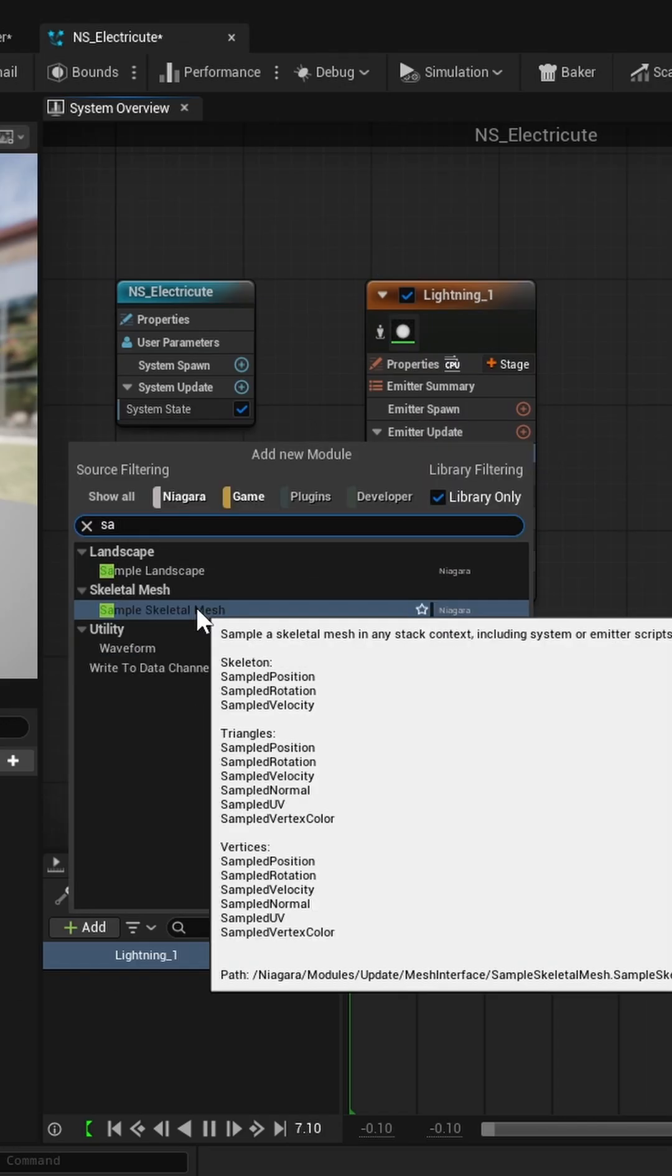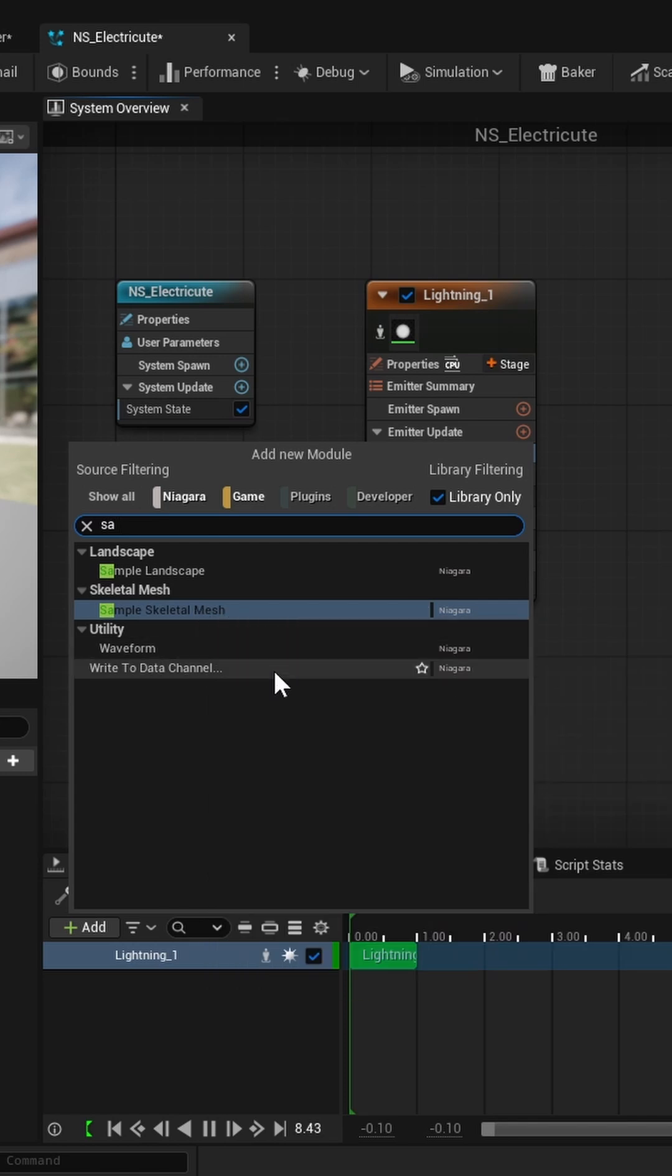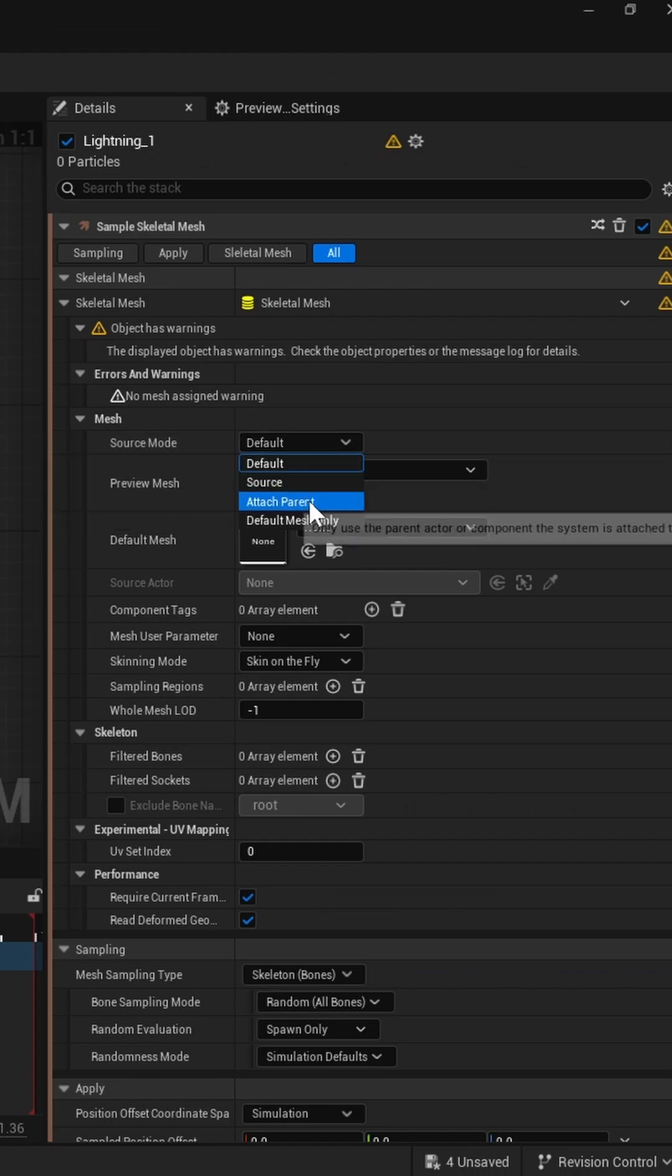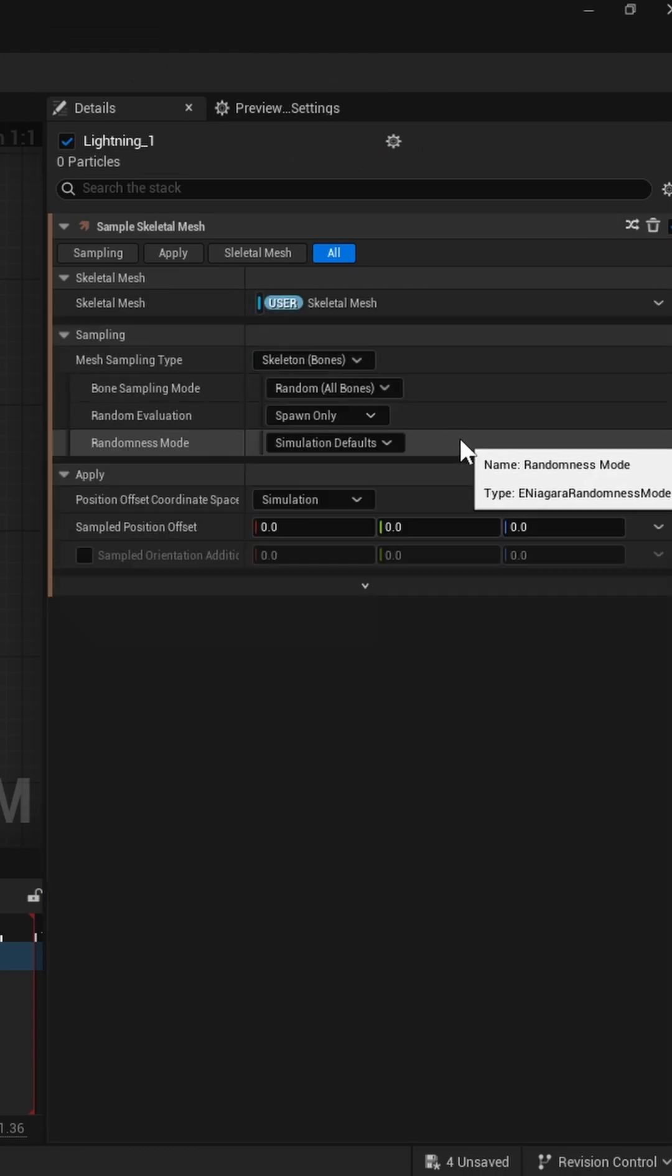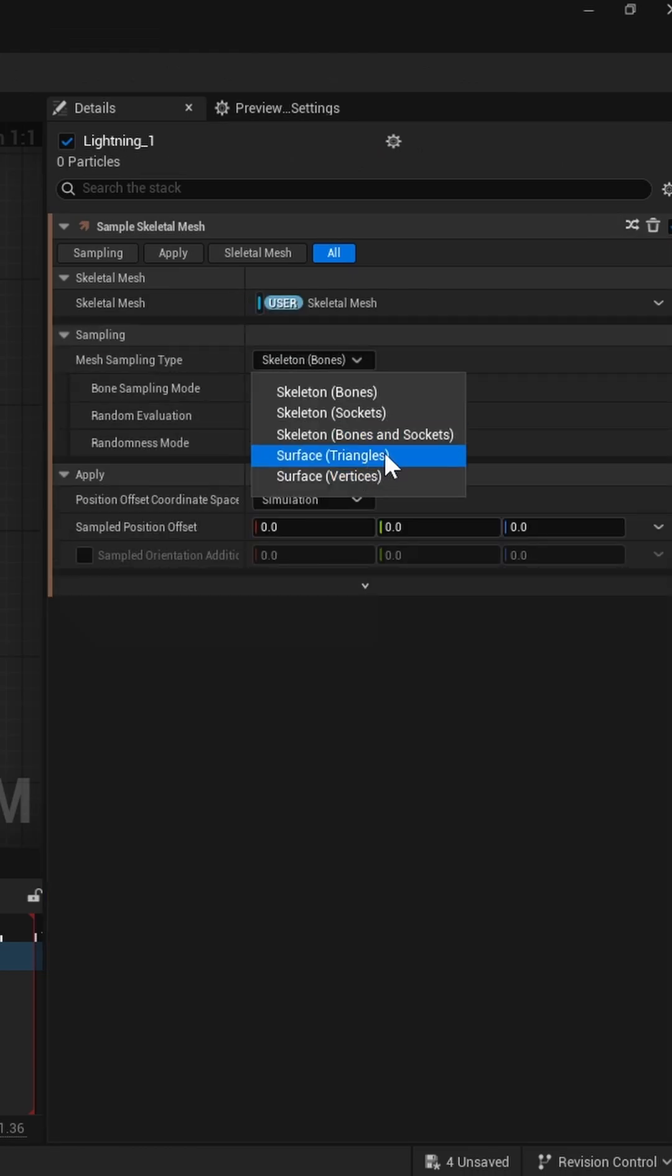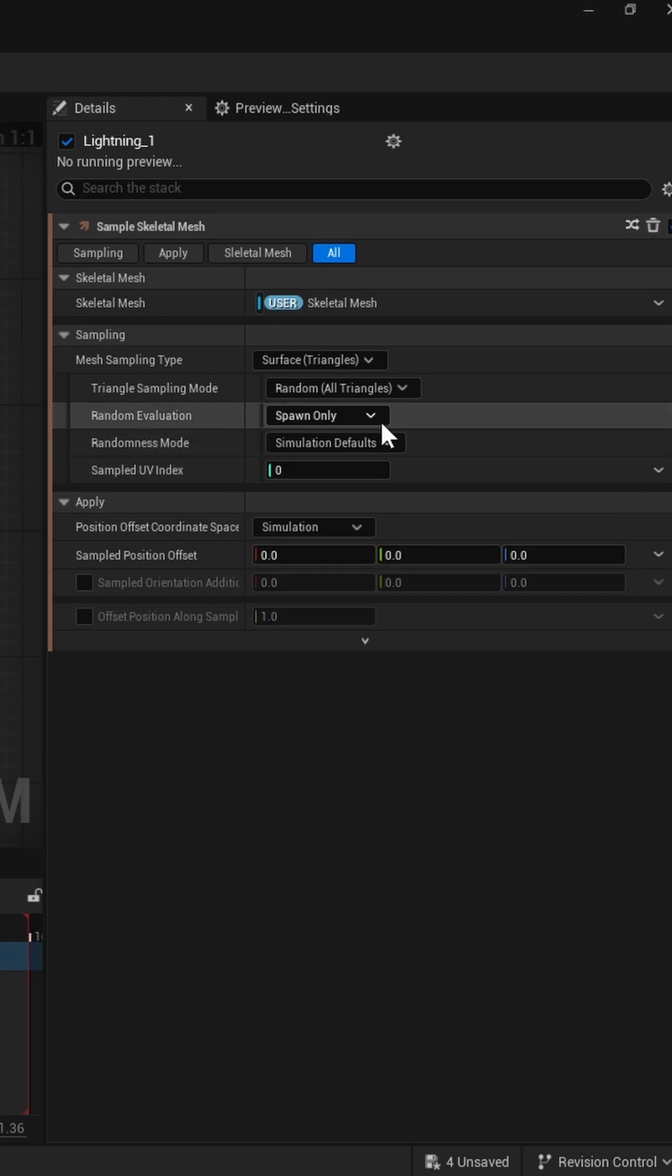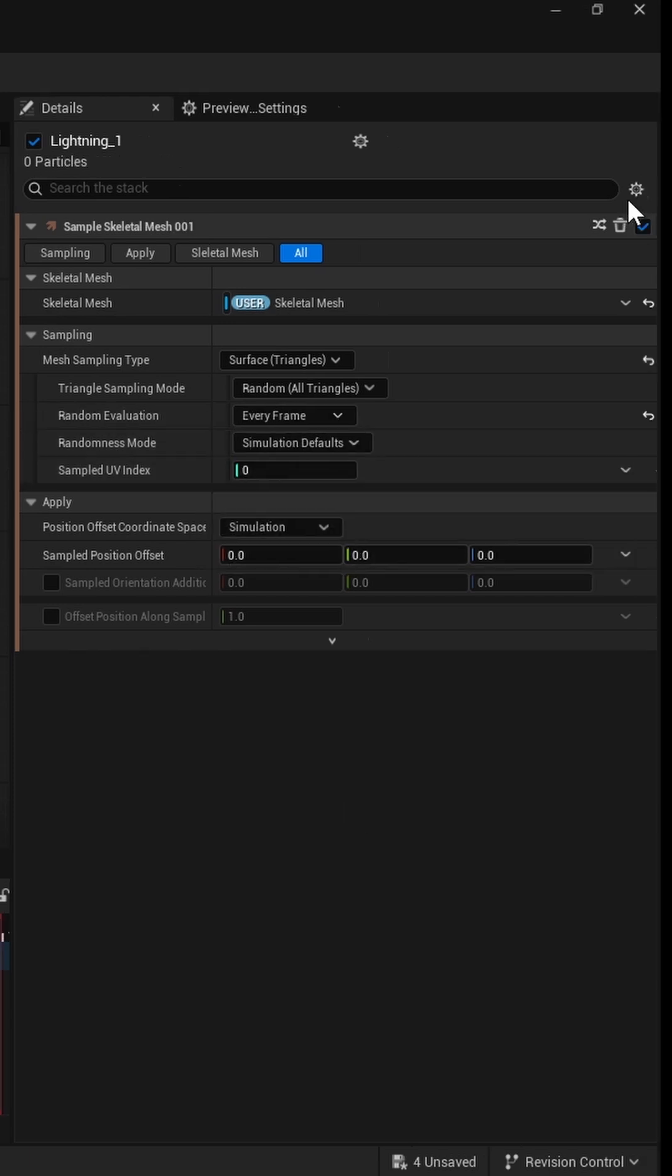To do that, add the sample skeletal mesh module to your emitter. Select your skeletal mesh and set it to spawn points on the surface every frame.